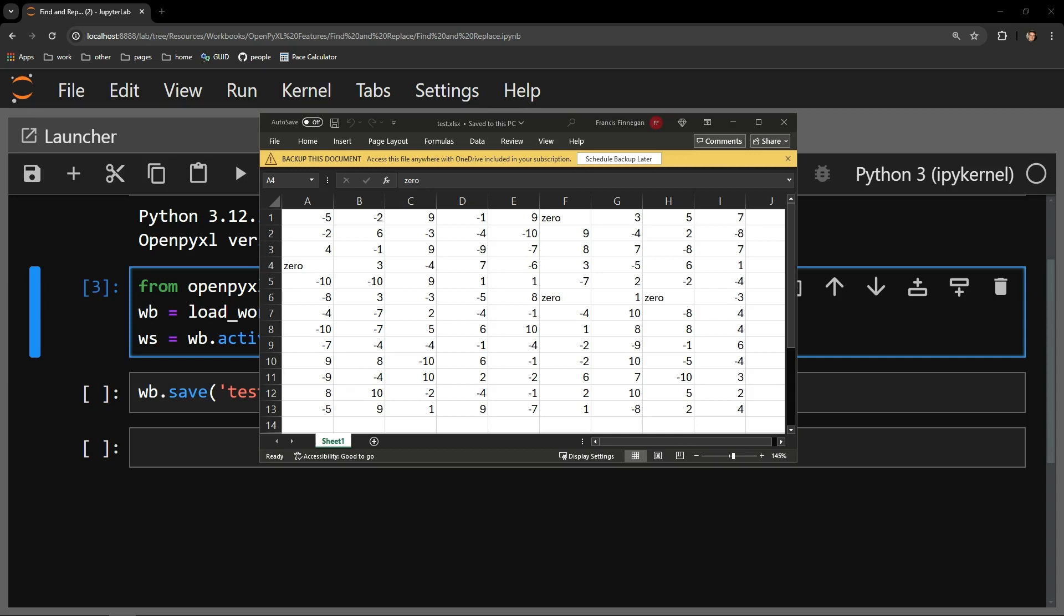This video reviews how to find and replace content in an Excel workbook using the Python Library OpenPyExcel. In our testing document, you can see we have a series of random numbers, from negative 10 to positive 10.